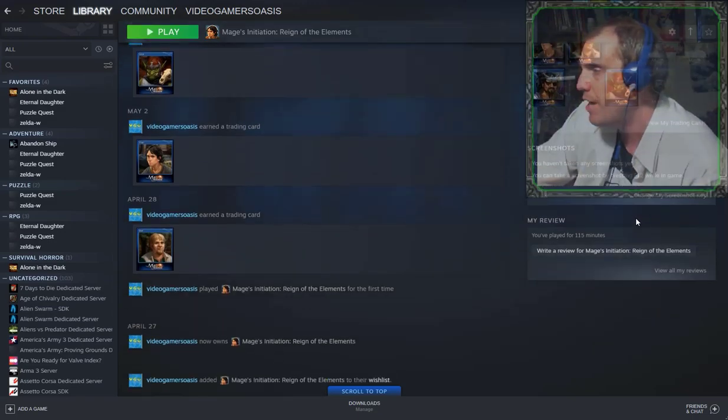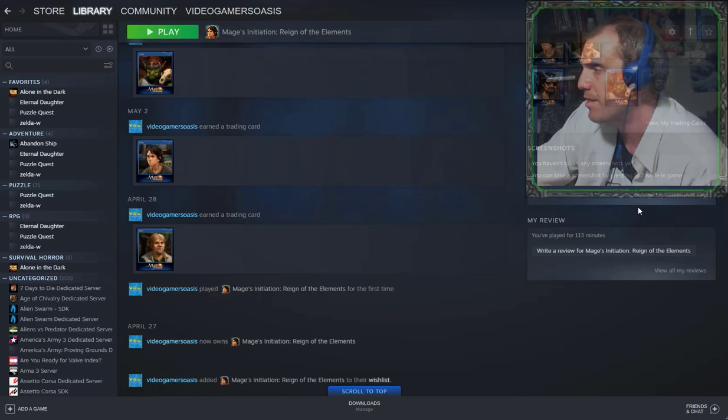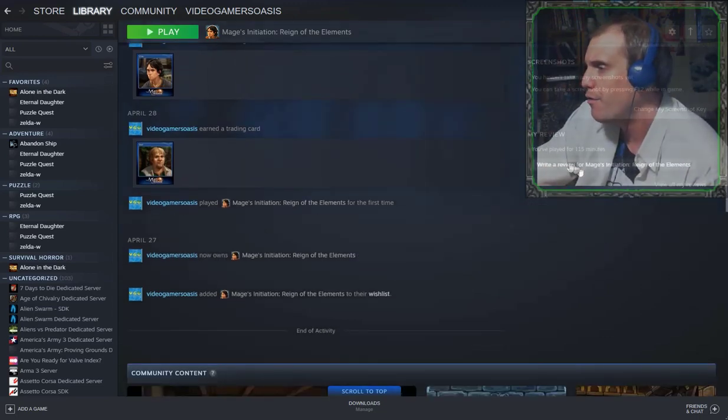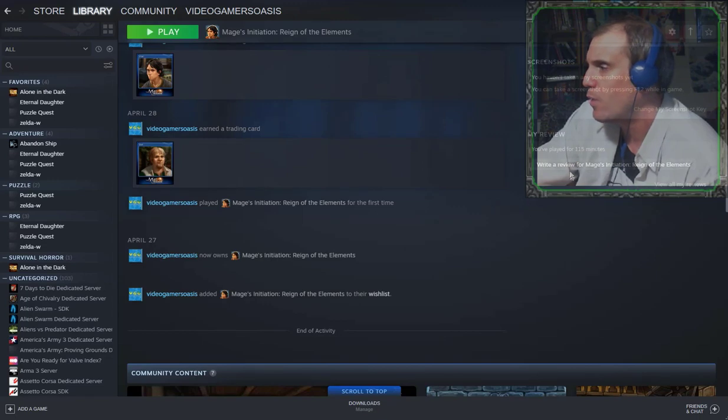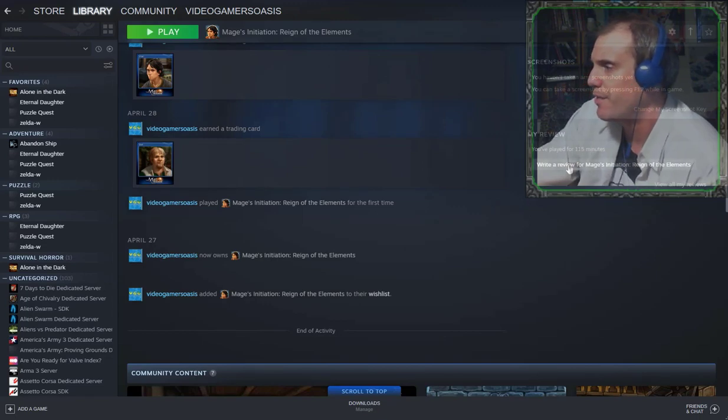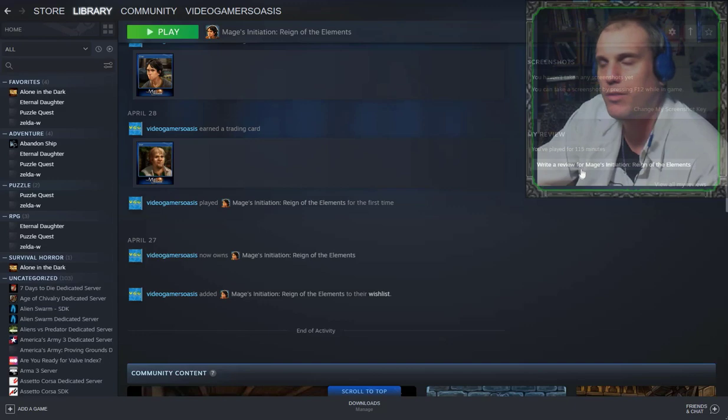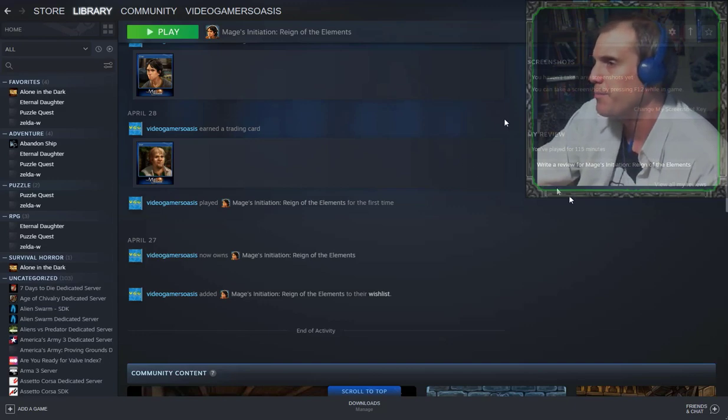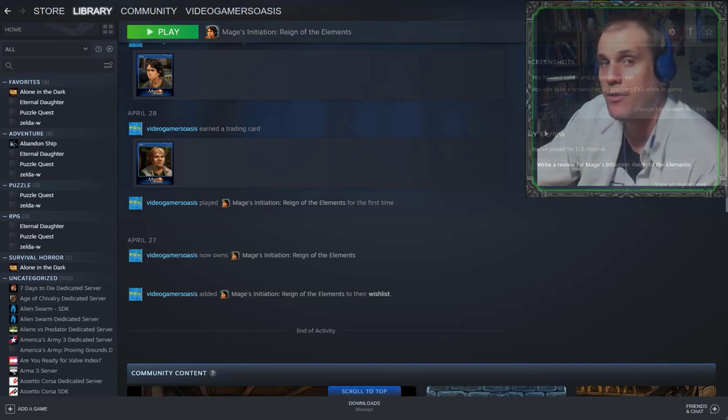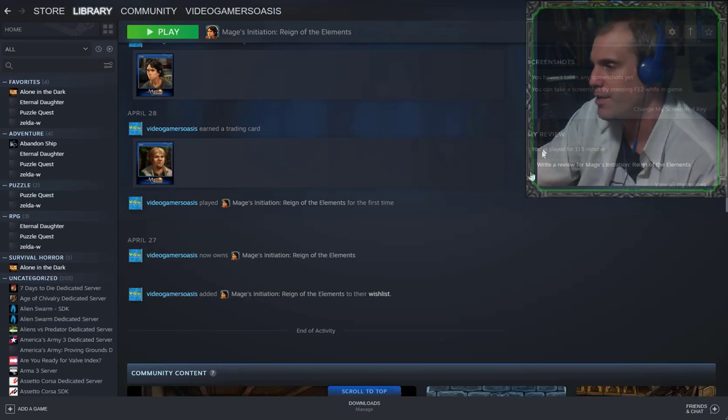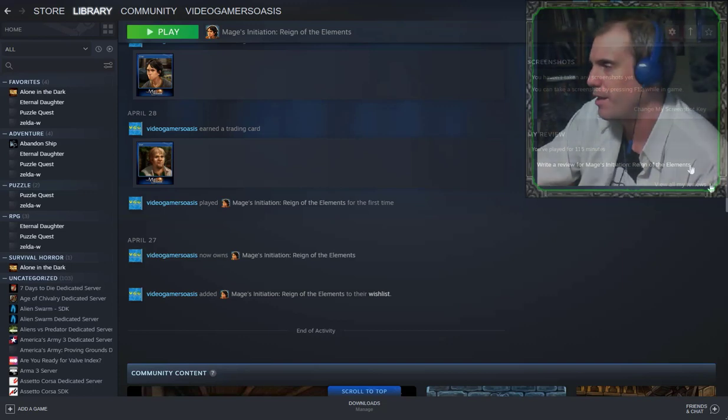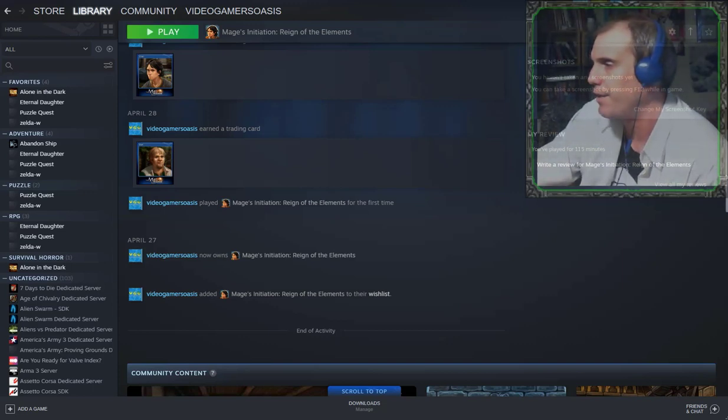Screenshots. You haven't taken any screenshots yet. You can take a screenshot by pressing F12 while in-game. Okay. My review. You've played for 150 minutes. Write a review for Mages Initiation Reign of the Elements. I probably will write a review on this Steam account when this game is finished, when I finish the adventure in the future. So stay tuned for that.